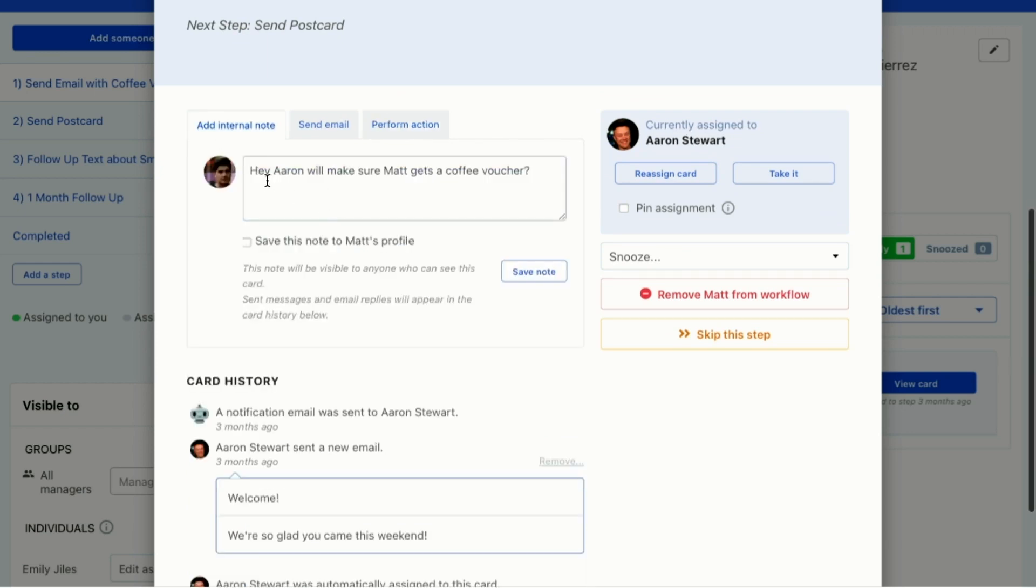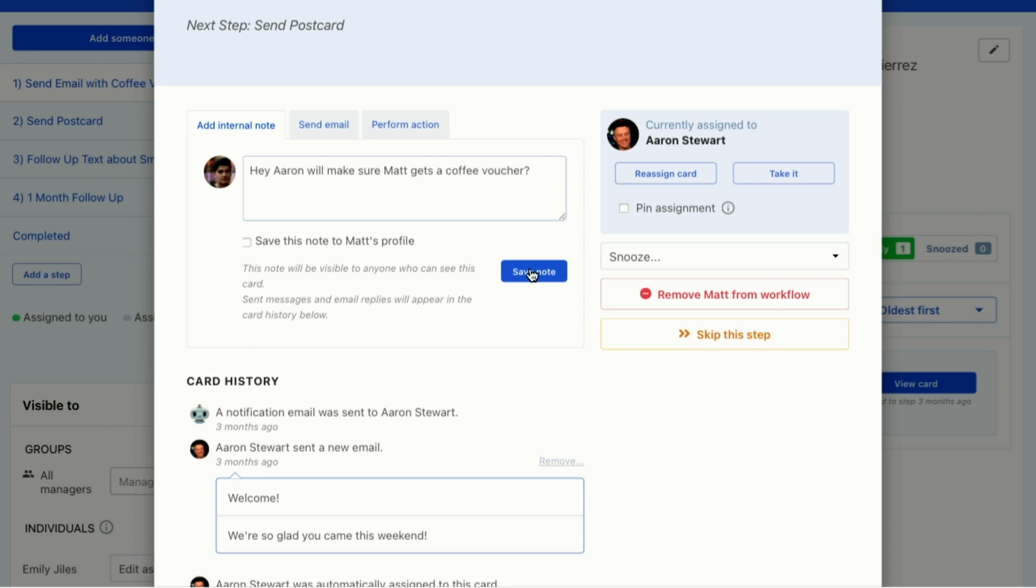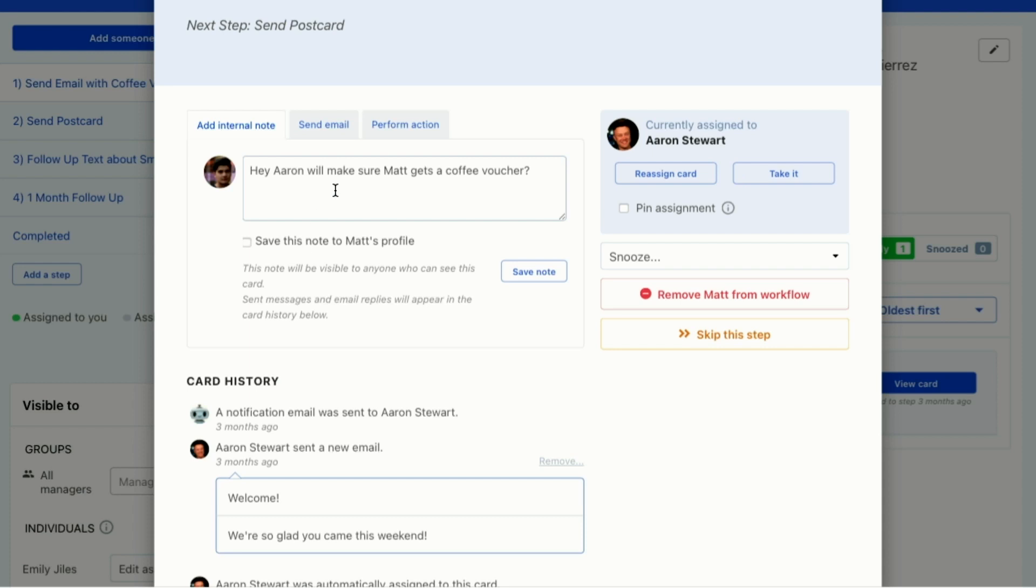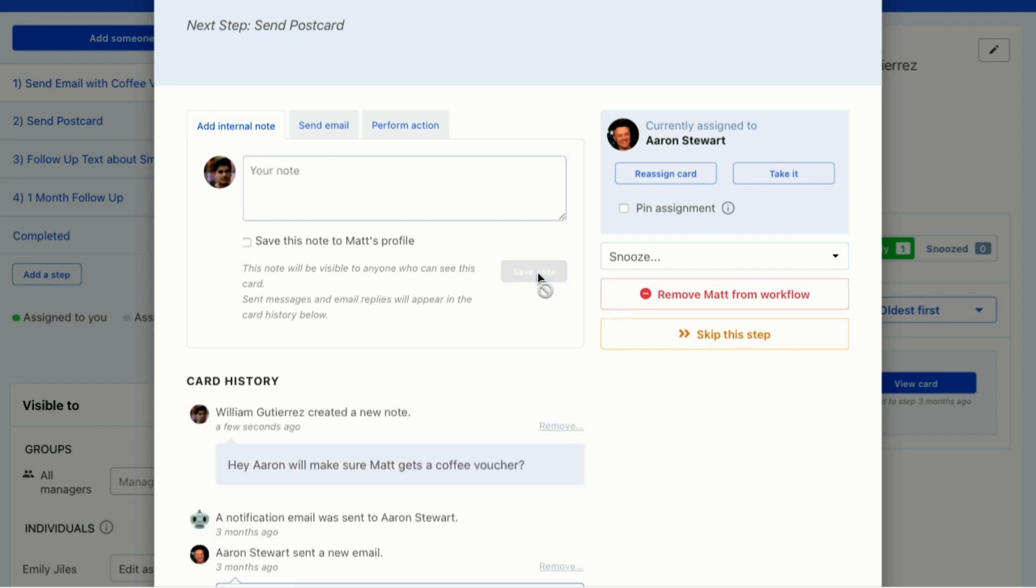I can add an internal note. I already added it. This says, Hey Aaron, will you make sure Matt gets a coffee voucher and I'm going to save this note. Now if this isn't just for this card and I need to save it to his profile, I can save it as a note, whether it's a prayer request or a general note or whatever category. I can save it as a note to Matt's profile and to the card, but this is just in regards to this card. So I'm going to save this note.